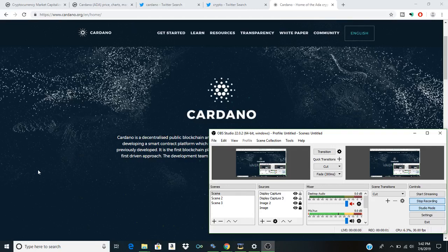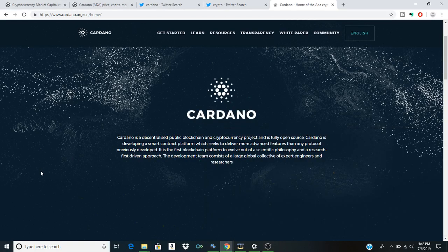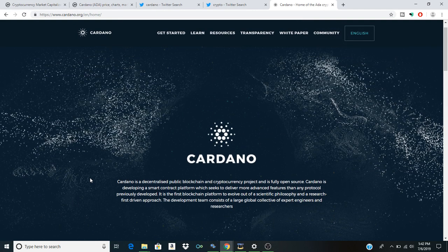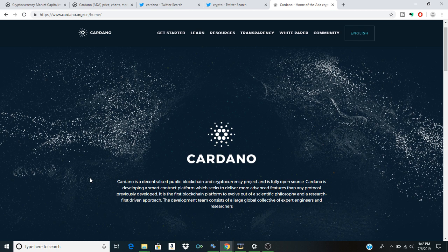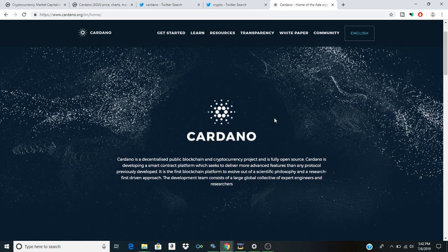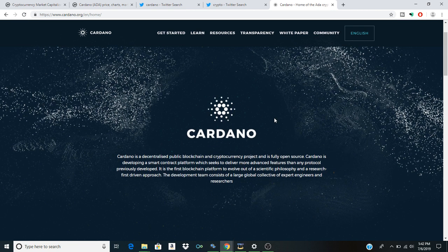What's happening cryptocurrency community? I'm your host FaZe Crypto. Welcome to another episode of Crypto Clout. Today is of course July 6th, 2019.